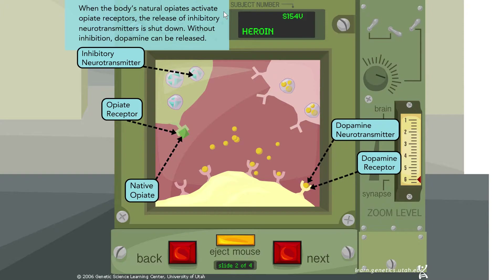Because this native opiate — the opiate naturally found in the body — is acting on the opiate receptor, the neurotransmitter that normally prevents dopamine from being released is no longer being released. Therefore it's not acting on its receptor, so dopamine ends up being released and acts on the dopamine receptor.